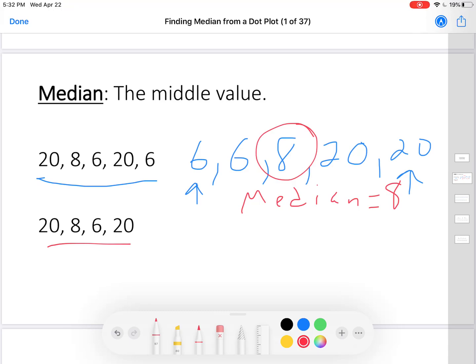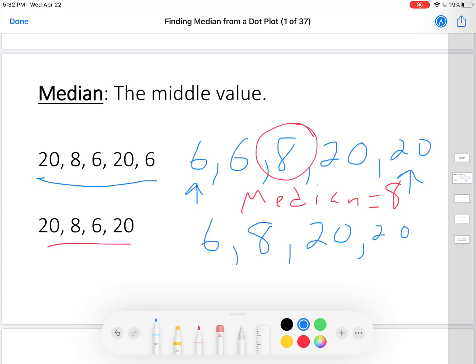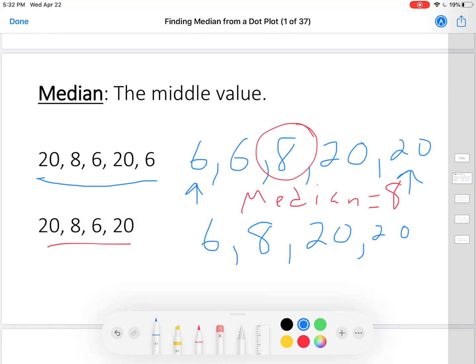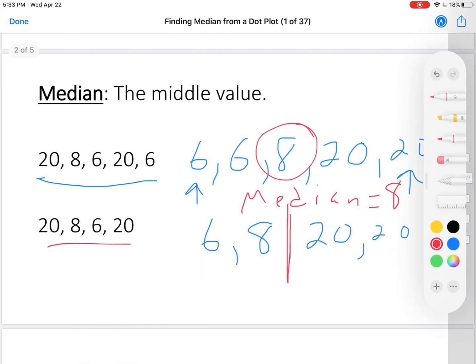Next set — we have four this time. We know we have to put them in order, so let's put them in order: six, eight, twenty, twenty. What's the middle this time? Well, it's between two numbers — right in between the eight and the twenty. In fact, we want it to be halfway between the eight and the twenty.